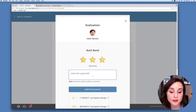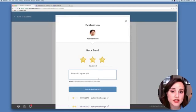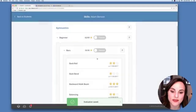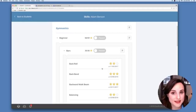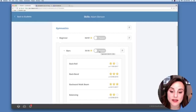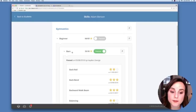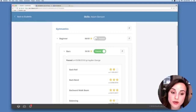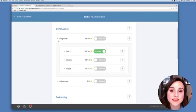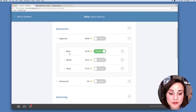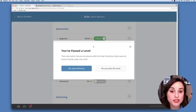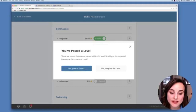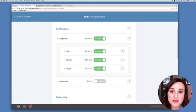Comments made in the evaluation screen will be visible to parents, making it a great way to quickly communicate how their student is doing. If Adam has worked on all skills listed under Bars and you feel he has passed the event, toggle the Passed icon to the passed position and that will generate a certificate. If Adam has accomplished all events in beginner gymnastics, you can pass that entire level which also generates a certificate. Select Yes, Pass All Events — and that's how you evaluate a student from the Students page.